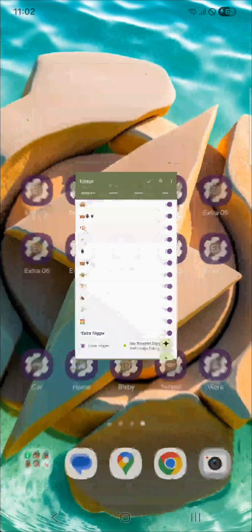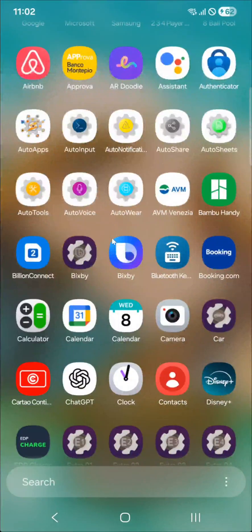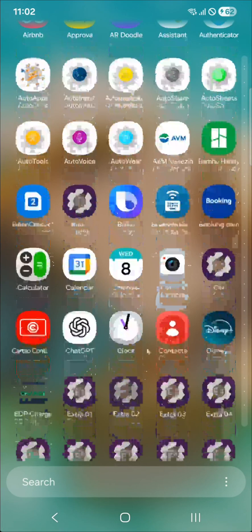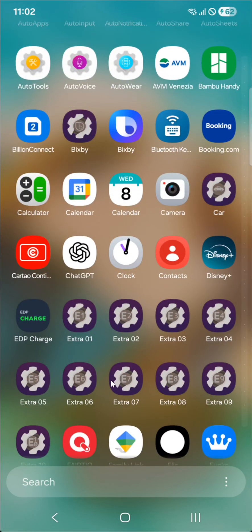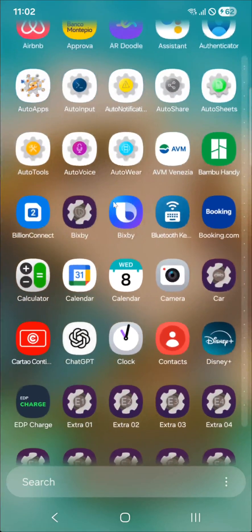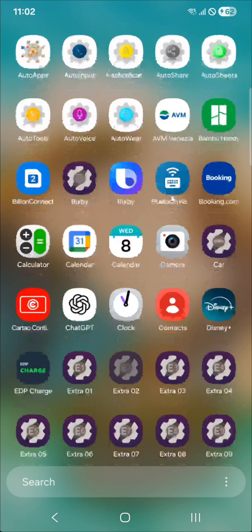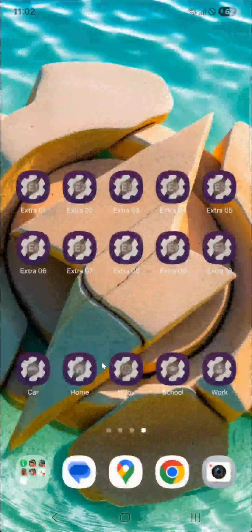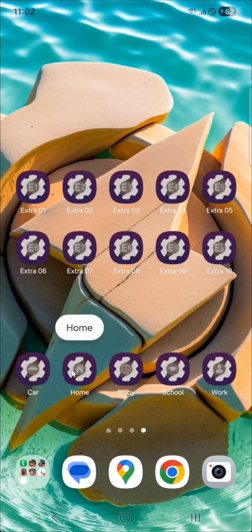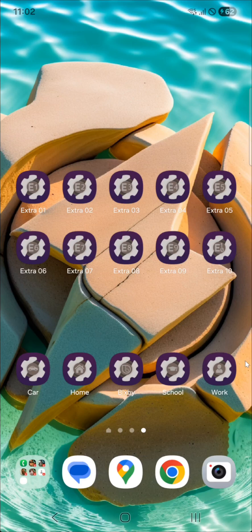All of these are extra apps in your launcher — you can see them here. I've named some with generic things like simple numbers, but I've also created some more specific ones like Bixby, car, school, work, and home. I can create any others that people want. For now, I have these five specific ones and ten generic ones.